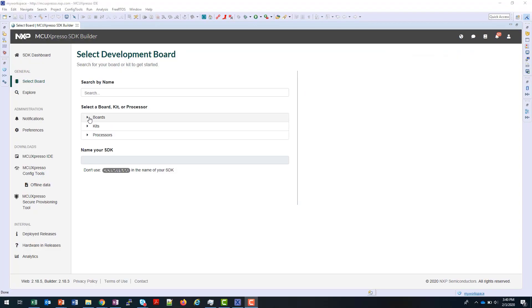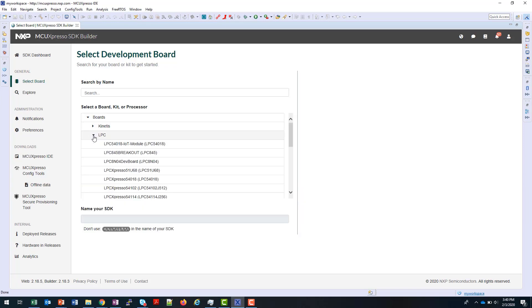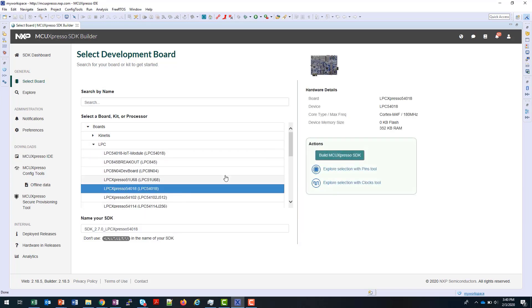At the Select Development Board screen, you can either start by searching by the name of your board, or you can use this selection guide here to choose it. Here I'm going to choose an LPC board.